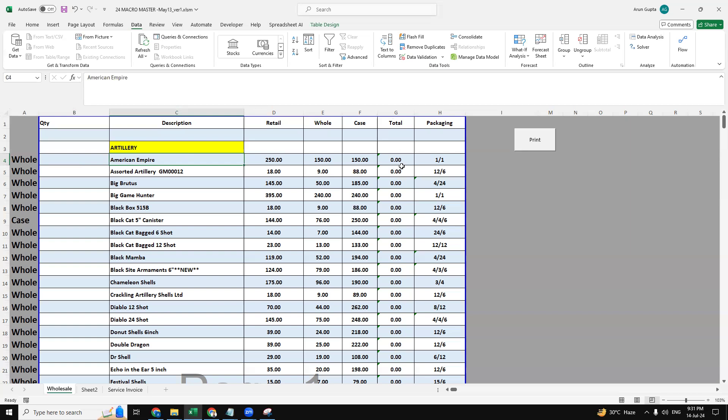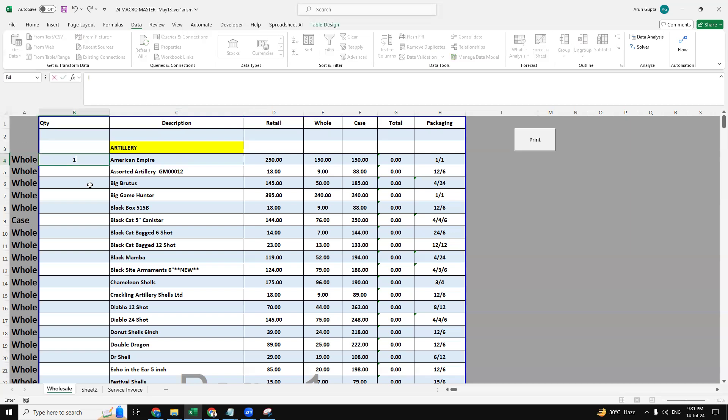The G column is a total column where once we select this dropdown, let's say wholesale, same prices. And if I put the quantity here, then the price will get changed automatically. So we have quantity 1 for wholesale, so we have 150, so it will provide you 150.